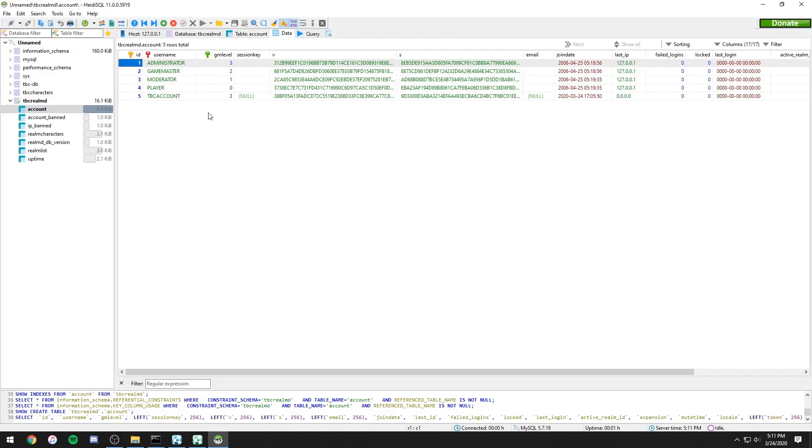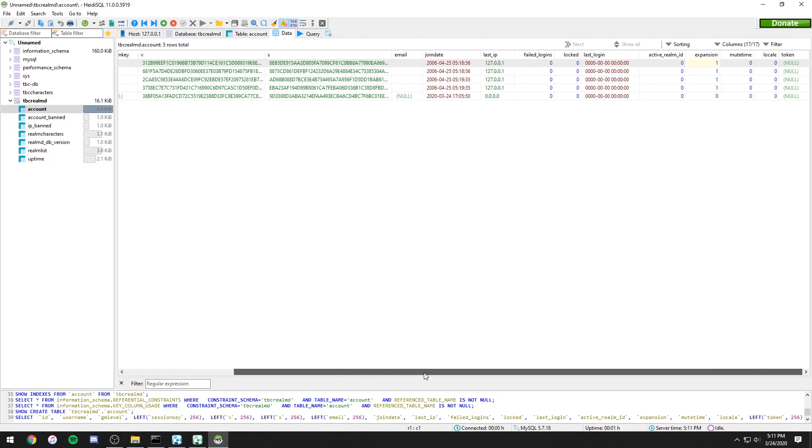One thing I forgot to mention. If you want an account to be able to make a blood elf or a draenei, open the database, go to the account table, go over to expansion and set it to 1.